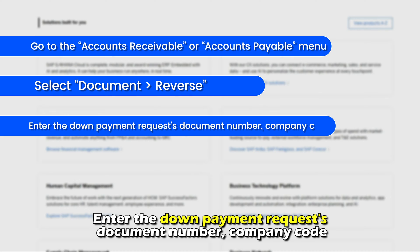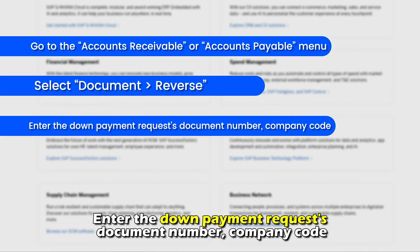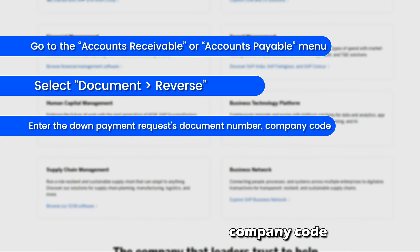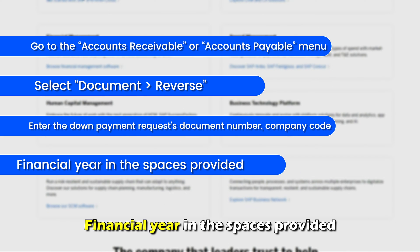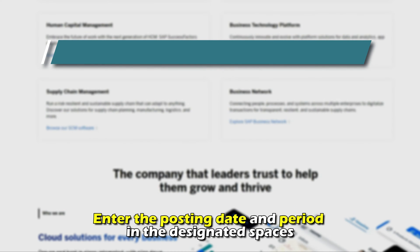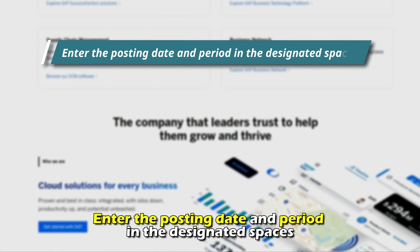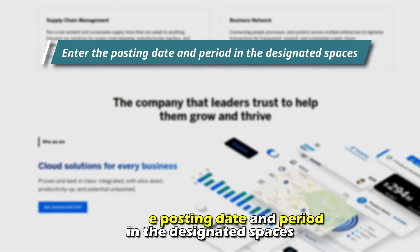Enter the down payment request's document number, company code, and financial year in the spaces provided. Then enter the posting date and period in the designated spaces.